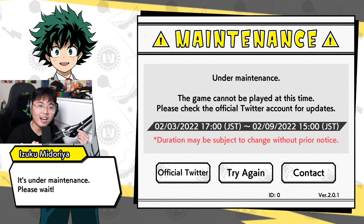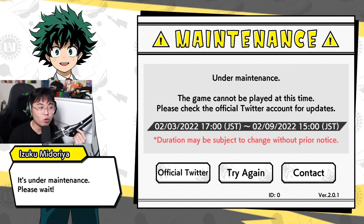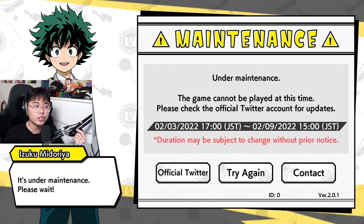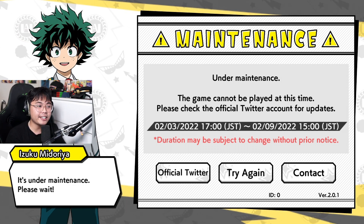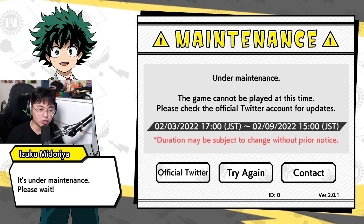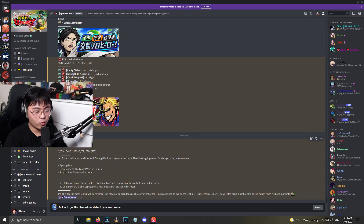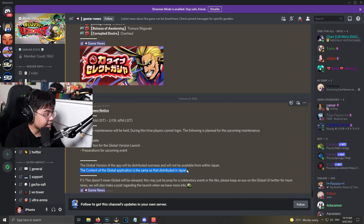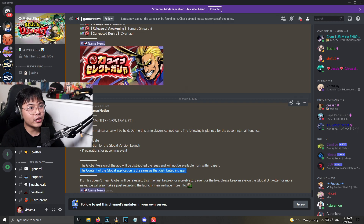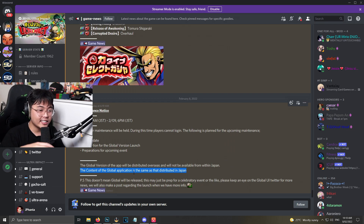Like this video if you want more Ultra Impact content, subscribe and comment down below how excited you are and who you're re-rolling for. I'll have a video on who to re-roll for very soon. I just want to have confirmation of what is in the initial release, because we're still not sure if we're going to get everything from JP already or just the standard. It says right here, if I can zoom in: the content of the global application is the same as that distributed in Japan. So I'm actually not too sure whether or not that means it's going to follow JP to the T, or if it means all the content that's already been on JP is going on global.